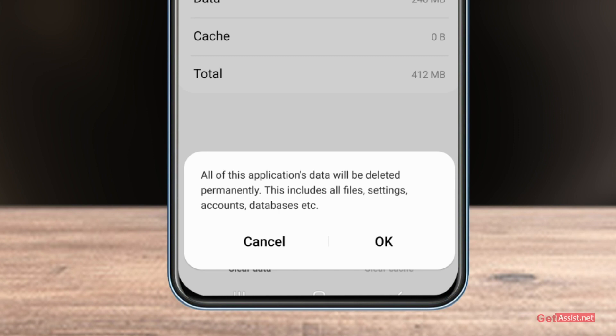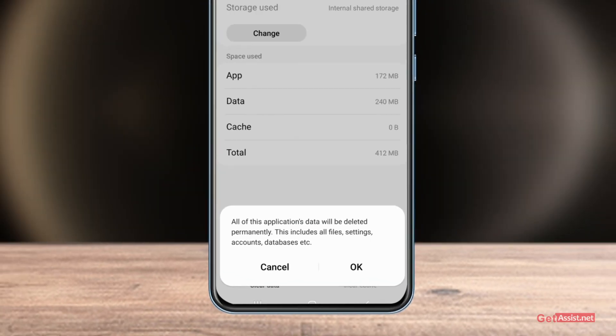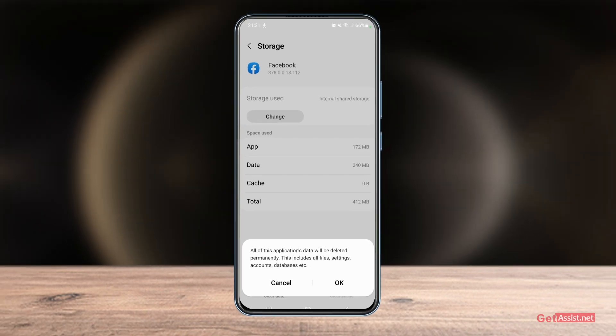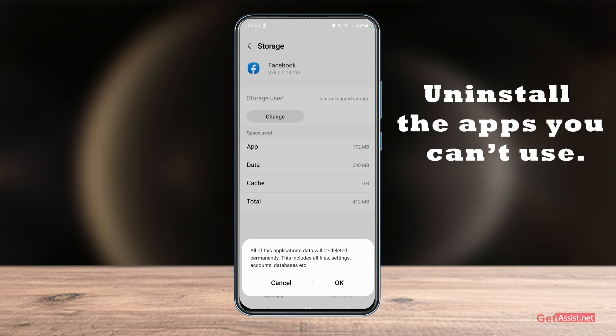Clearing data will completely log you out of the Facebook app, but none of your information will get deleted — everything stays intact. Once you do that, you'll be required to log in again, which might help you get back into your account. You can also clear cache for all other apps you use daily, or uninstall apps you no longer use to free up space.